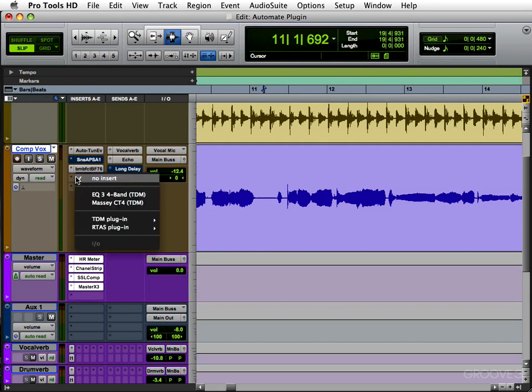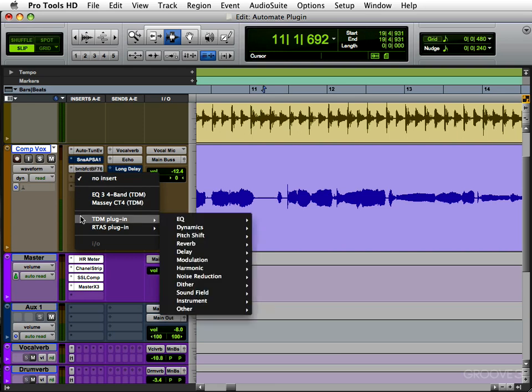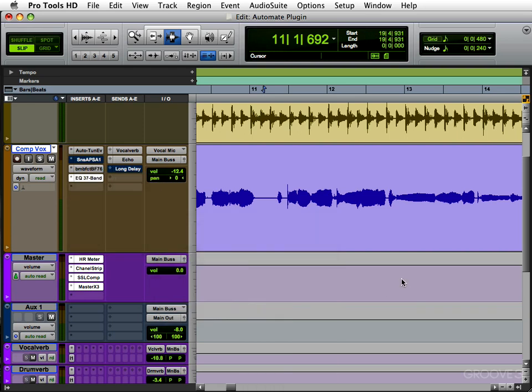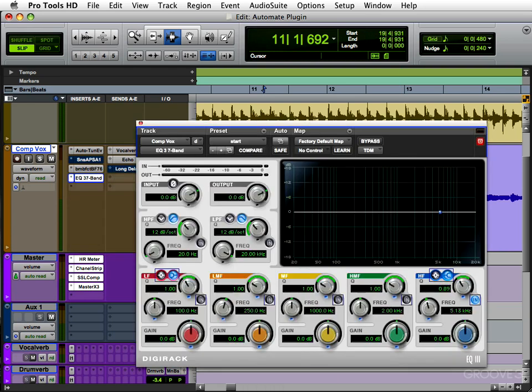Let's add a new one here — let's add an EQ, a seven-band EQ. It doesn't really matter which plugin you choose; they all work very similarly to each other in terms of automation.